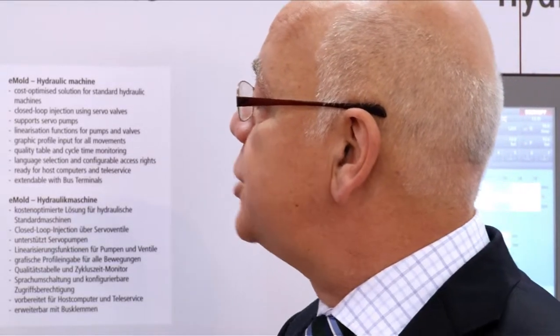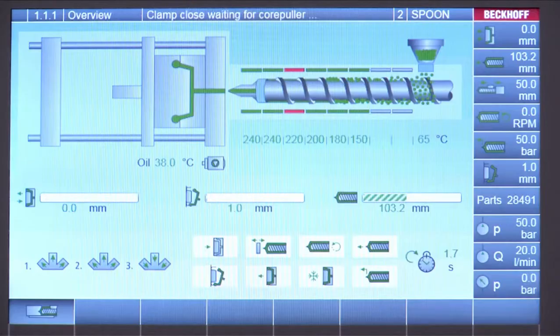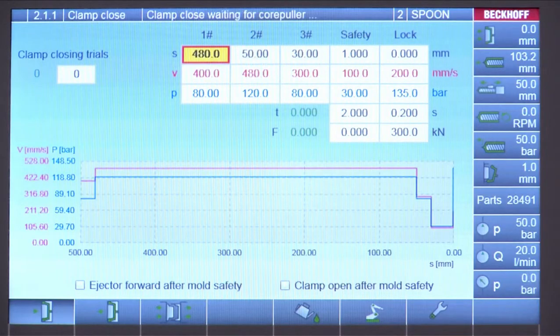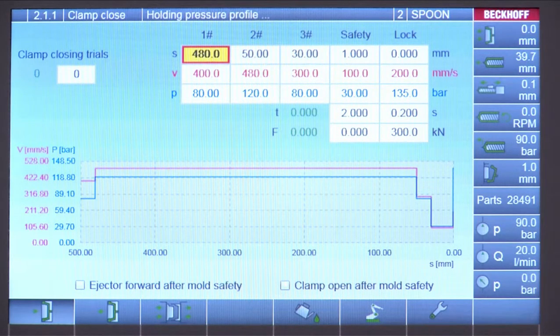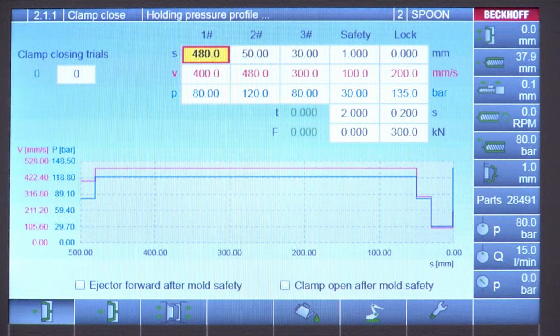One of the other important pages is the clamp profile. This is the clamp close profile, where the customer types in the separate steps of the machine.